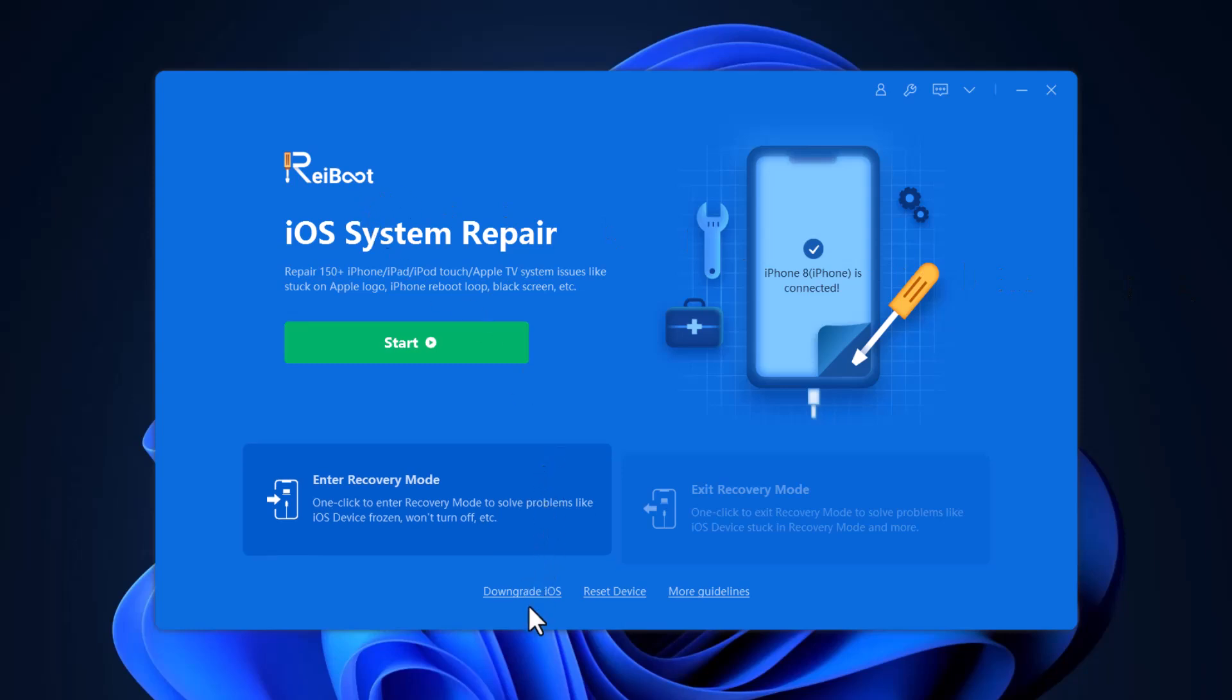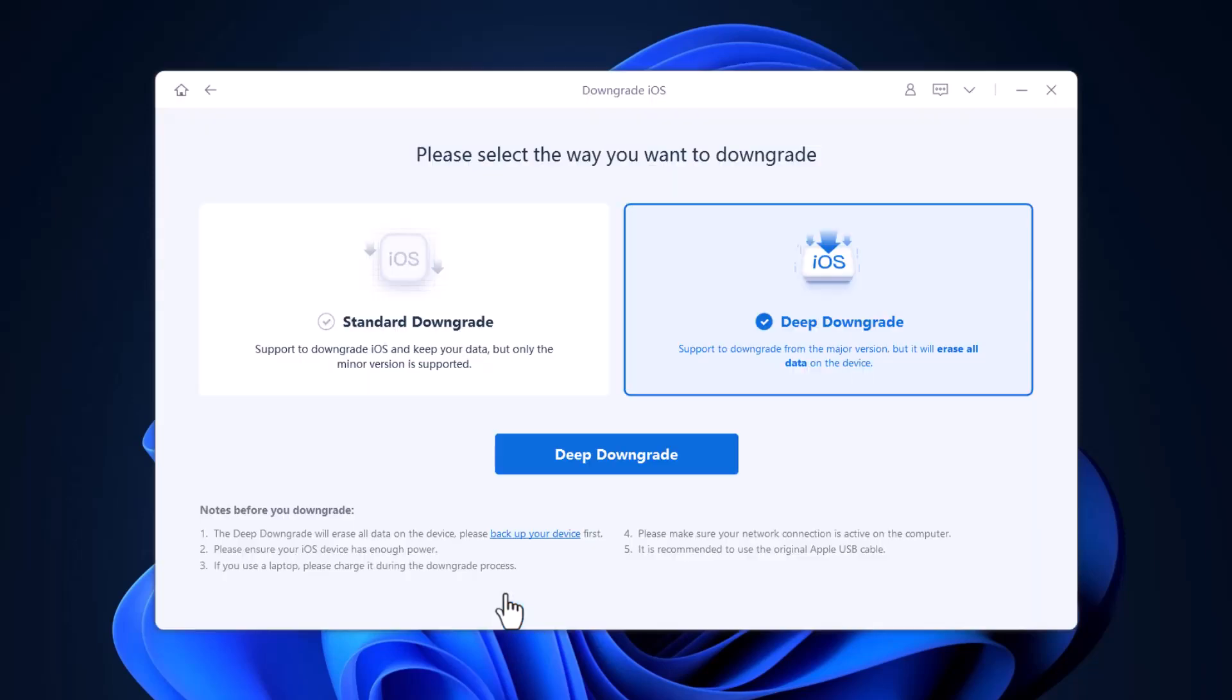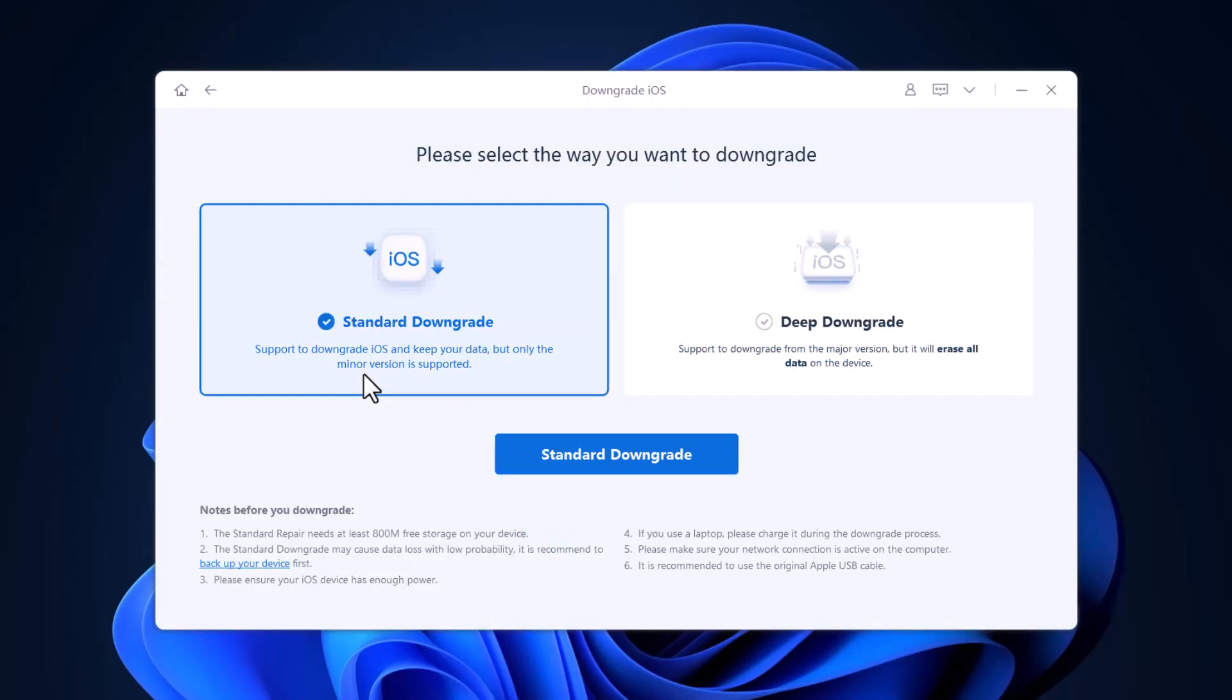Use a USB cable to connect your iPhone to the computer. Afterward, click downgrade iOS. Here are two options: Standard downgrade and deep downgrade. Standard downgrade supports downgrading and keeping the iOS data, but only the minor version is supported.